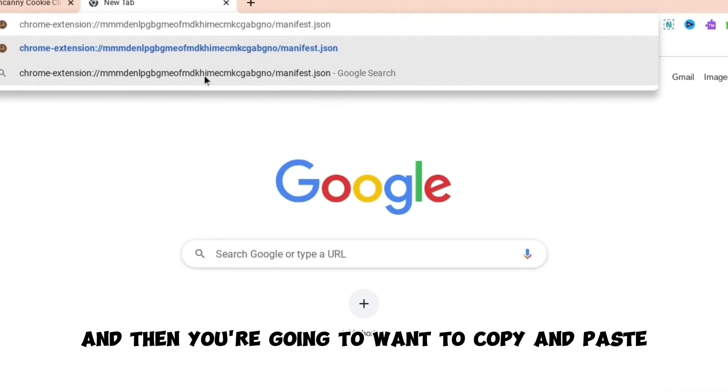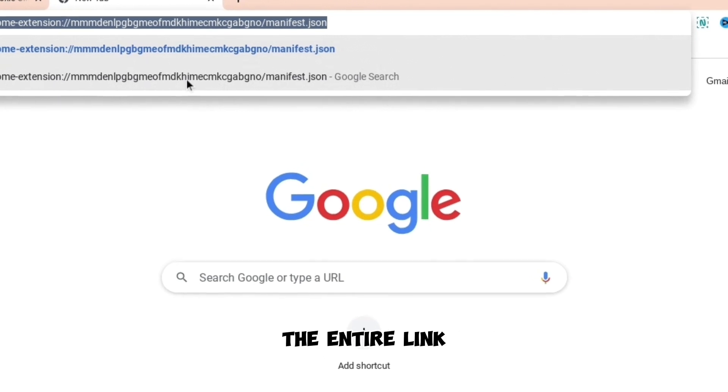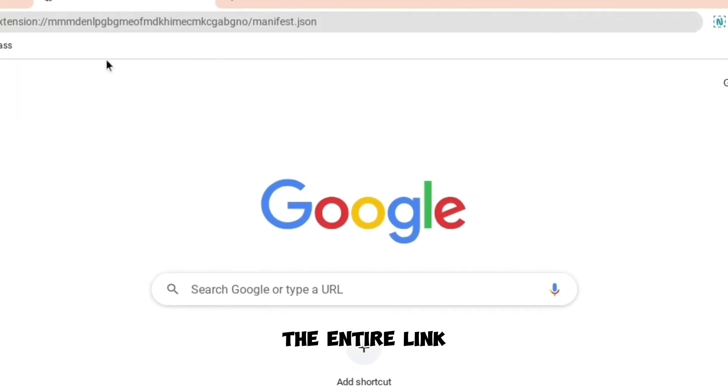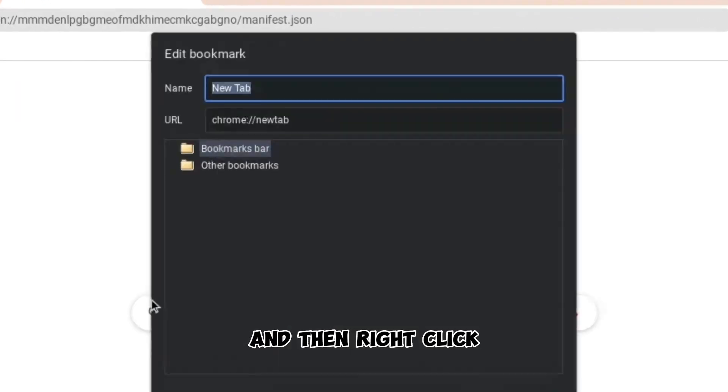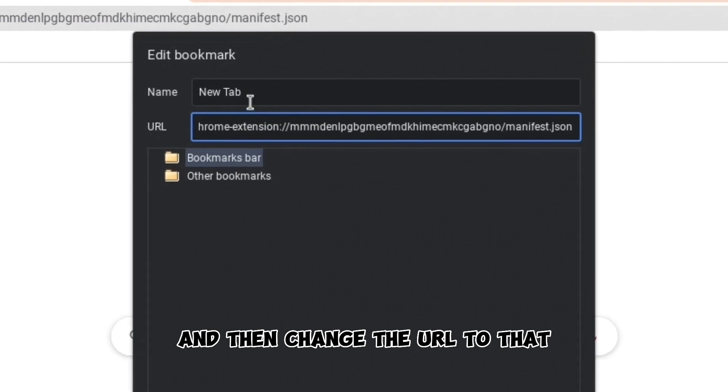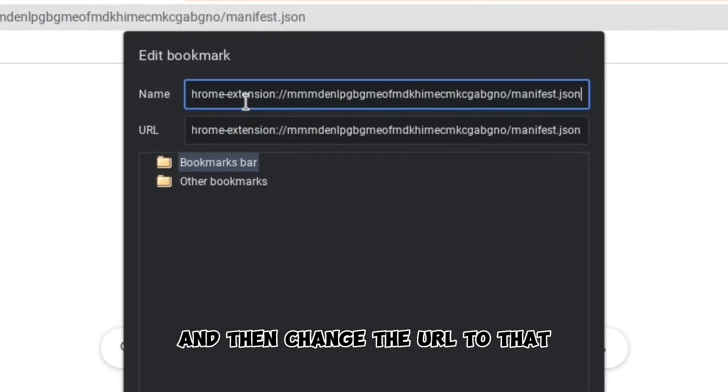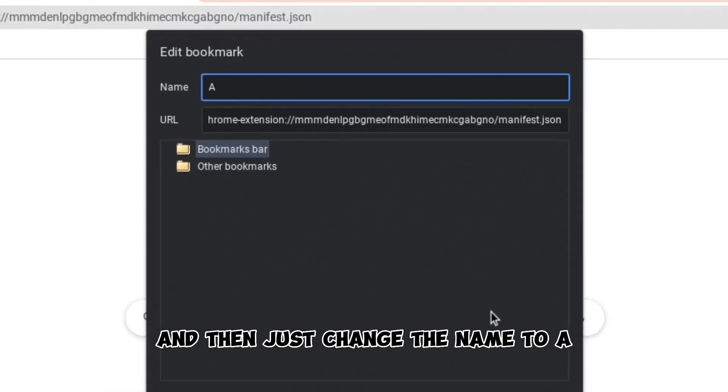And then you're going to want to copy and paste the entire link, copy and paste that, and then right click, press add page, and then change the URL to that. And then just change the name to A.